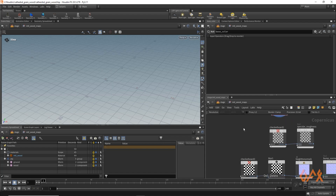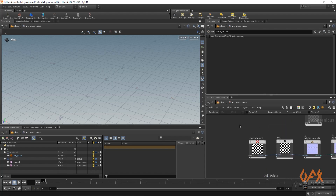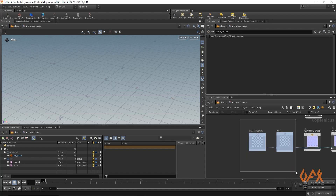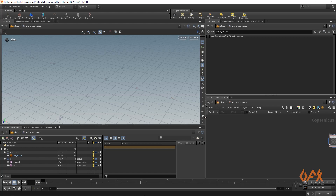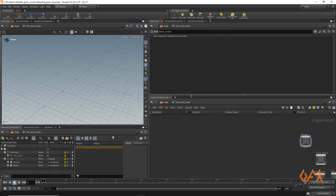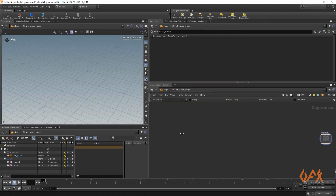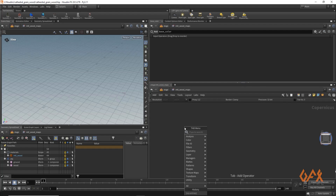I don't need the checkerboard so I just delete all the checker nodes. Now we will start to create a procedural texture for our cathedral grain pattern. I just expand this particular panel and I am going to apply one tile pattern.